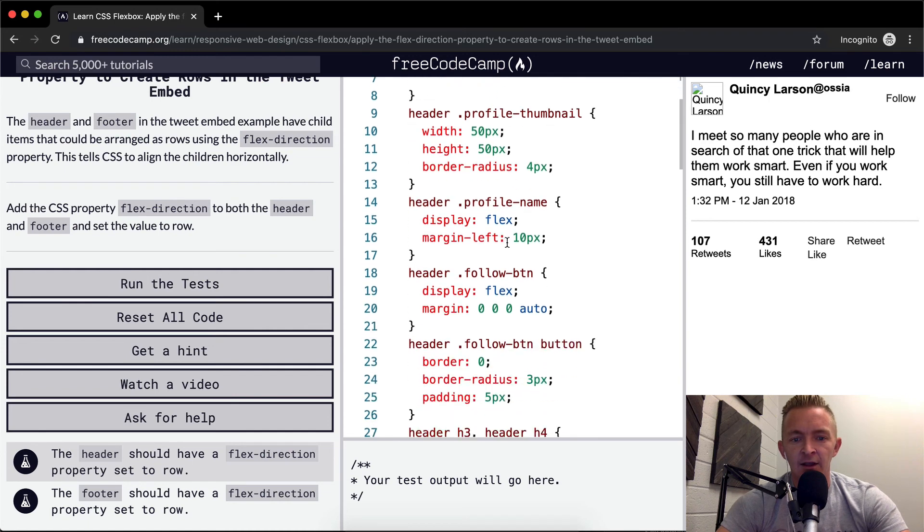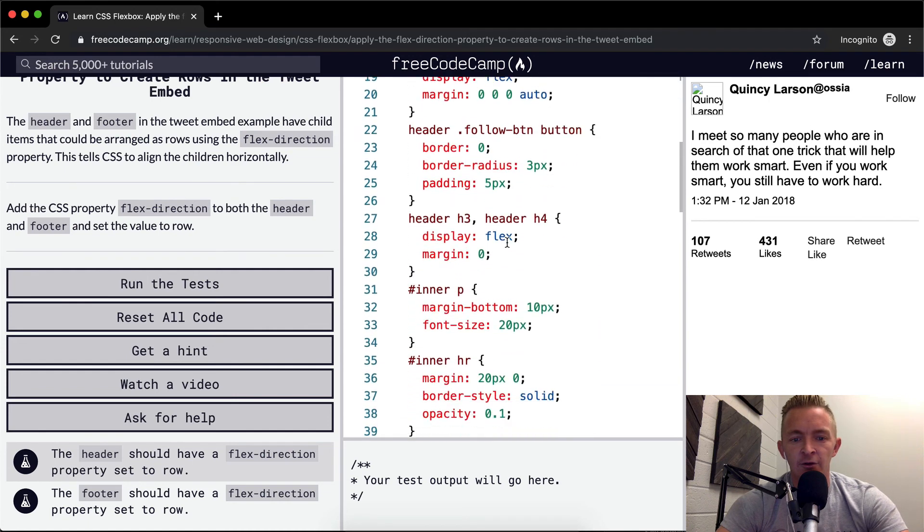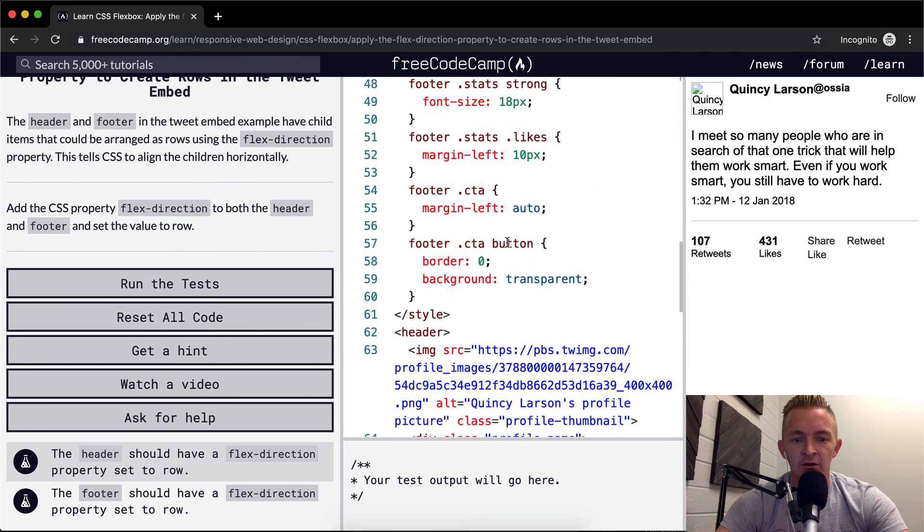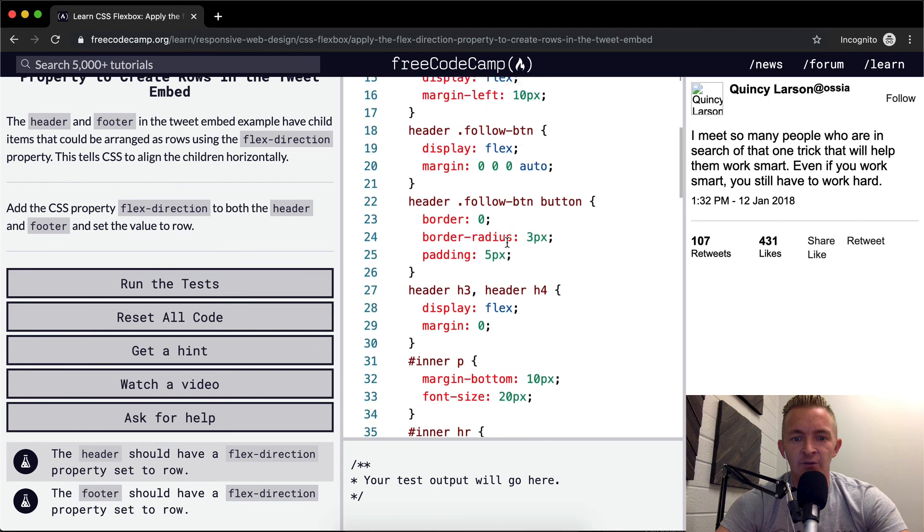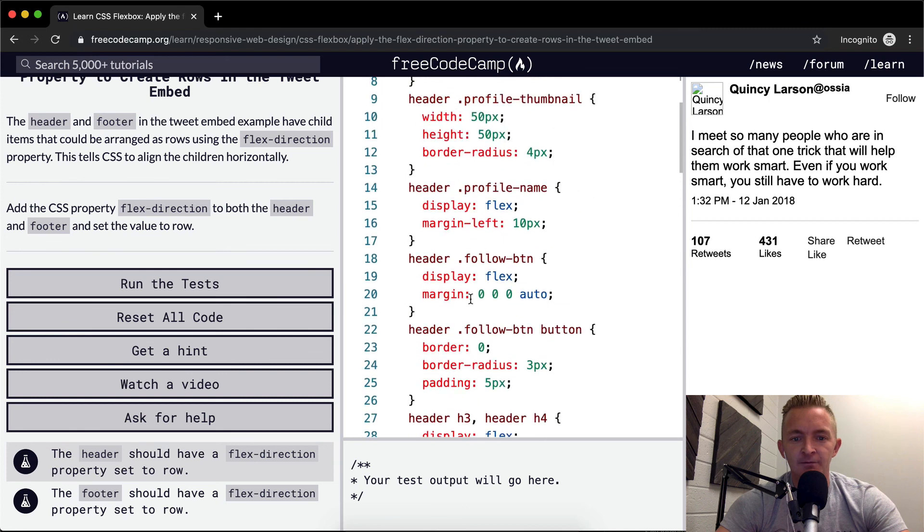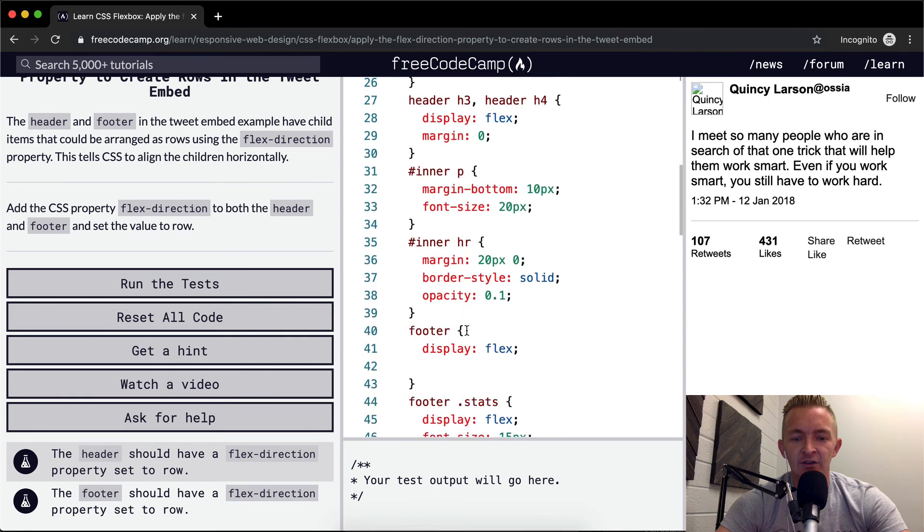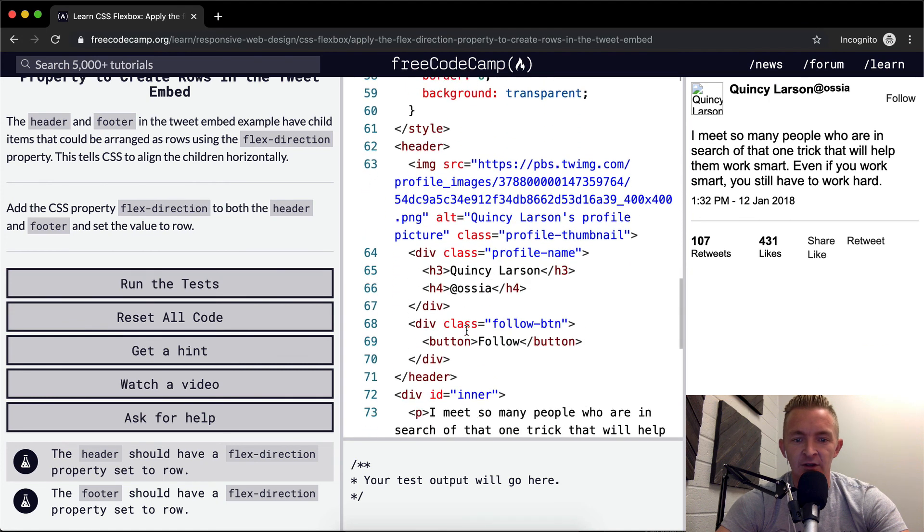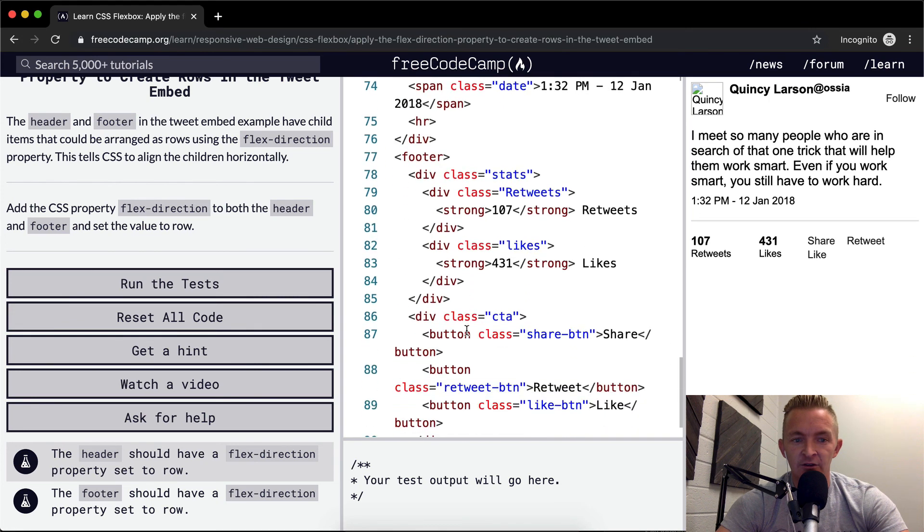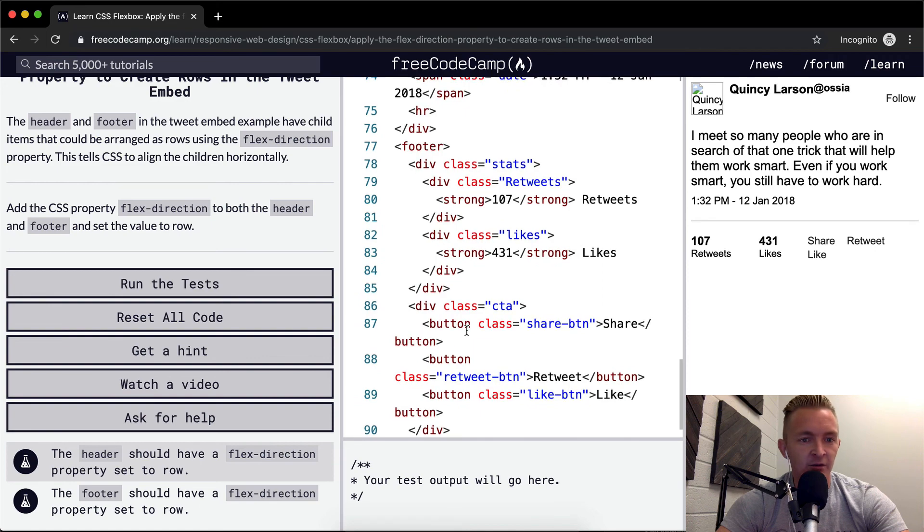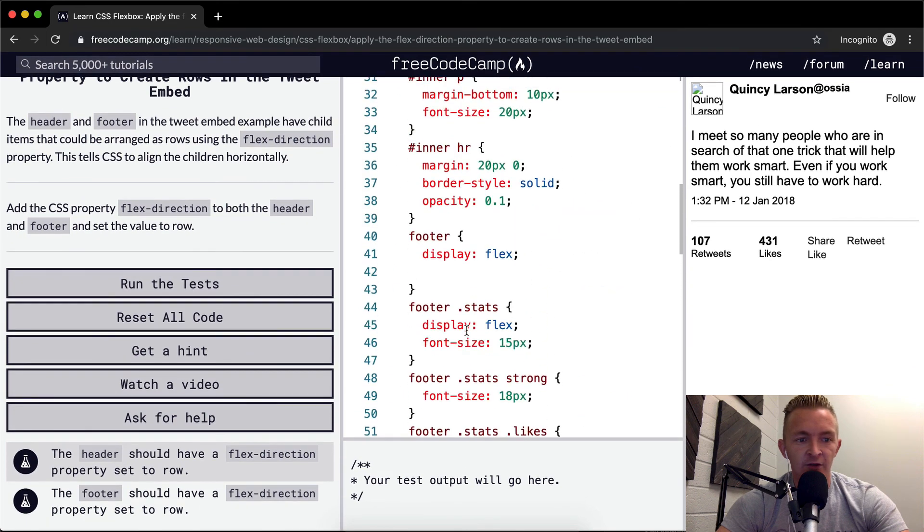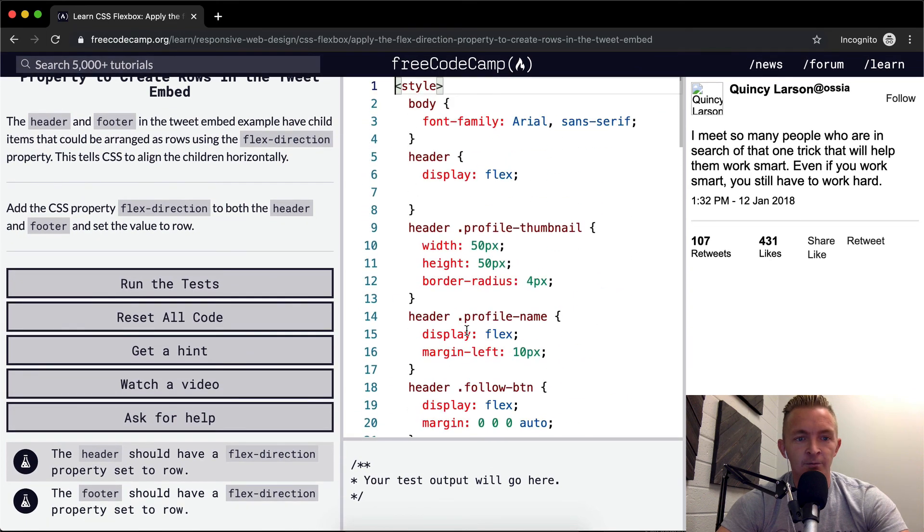Header and footer to set. Okay. So I'm seeing the header CSS - this is all the same from previous lessons - and then this is all the HTML, footer's value to row.